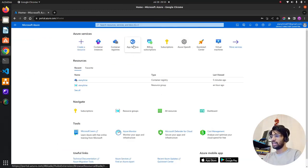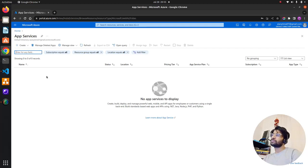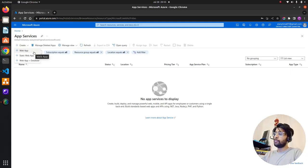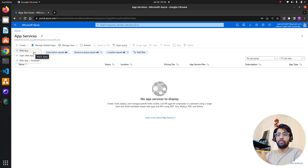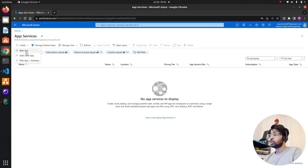Now in App Service — you can see it says 'no app services to display.' App Service is one of Azure's most used services. When you click Create, there's a dropdown with three options: Web App, Static Web App (for mostly static websites), and a Web App plus Database option for connecting to SQL or other databases. I'm going to click on Web App.